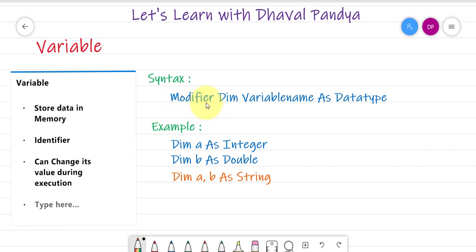In VB.NET, there are a total of 5 modifiers: Public, Private, Protected, Friend, and Protected Friend. There are 5 modifiers available.